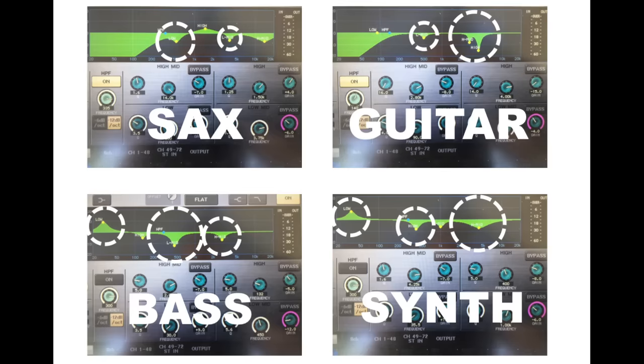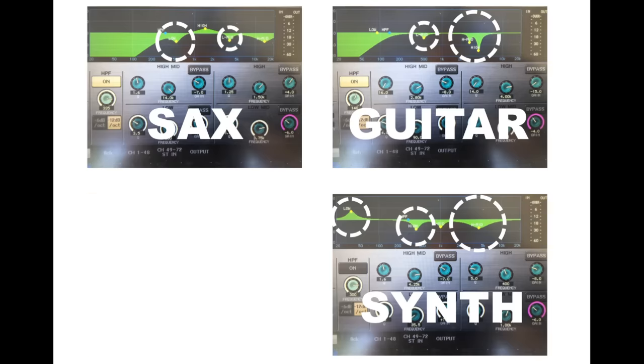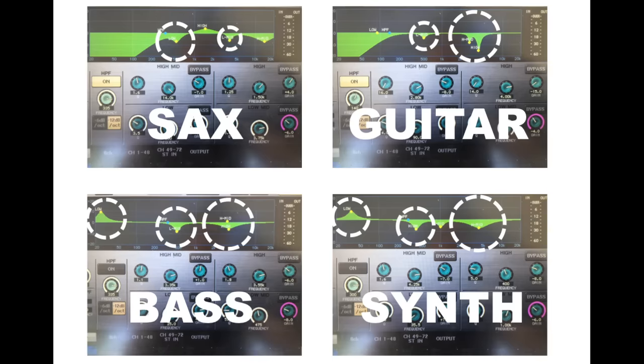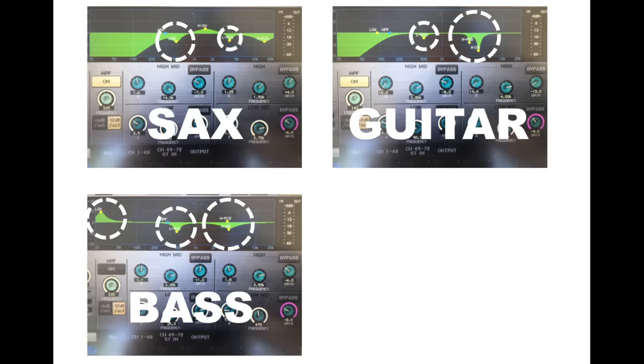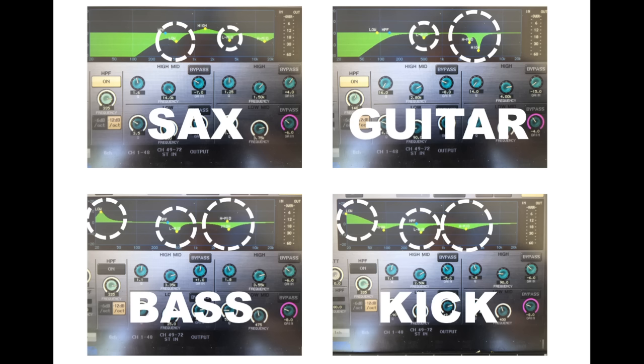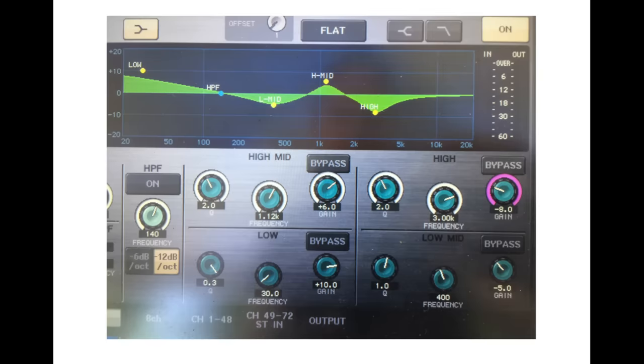For example, I was always cutting out a bunch of 400 hertz and 2.5k, and I was often boosting the super low frequencies below 50 hertz on kick drum and bass guitar. I got really precise about my analysis and ended up compiling what I called my default channel EQ.